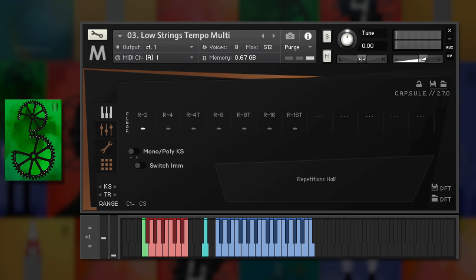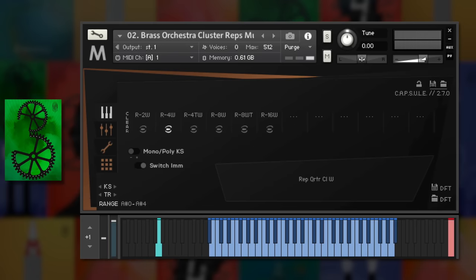If you've found it difficult to create realistic repetitions using short articulations, there are many patches here that should be able to help you out. The repetition performance is tempo synced to your project BPM.